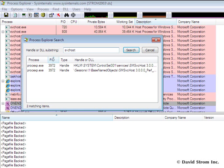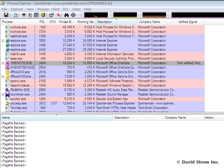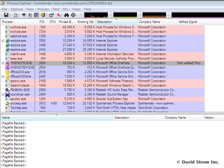Process Explorer checks for whether or not an image has been digitally signed by a certificate root authority trusted by the computer and displays the status of this check, which is either trusted, which means signed, unsigned, or not verified.